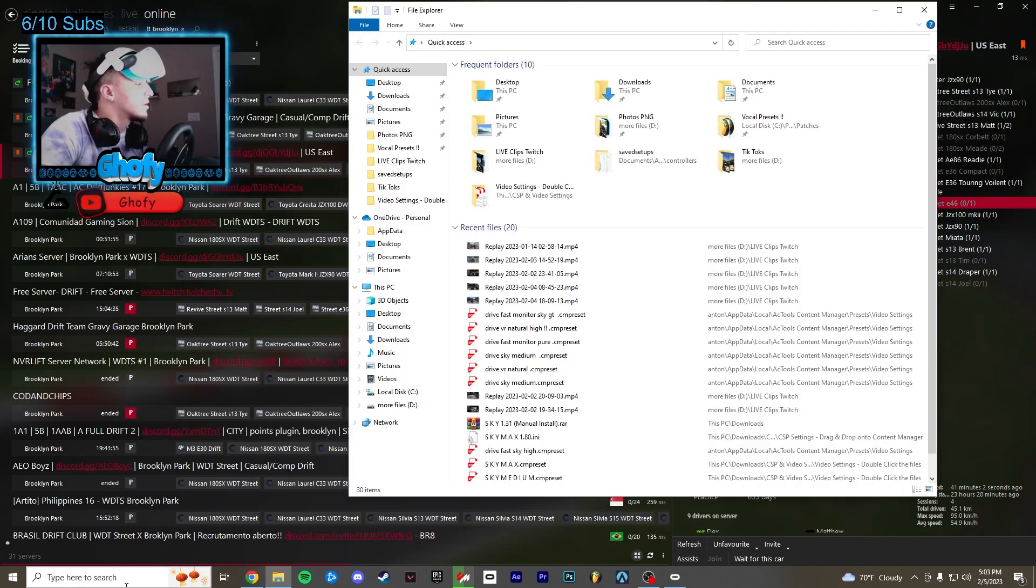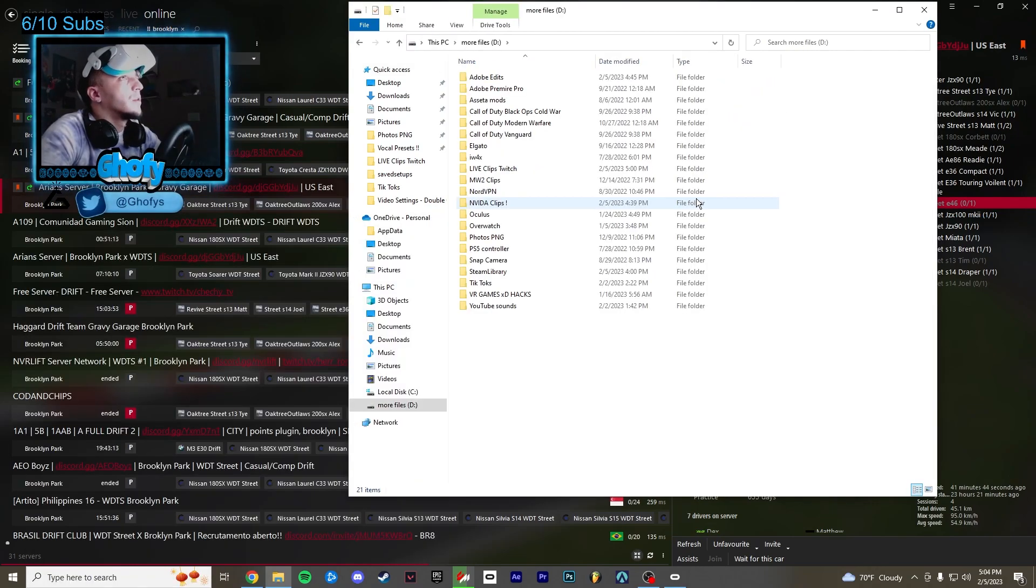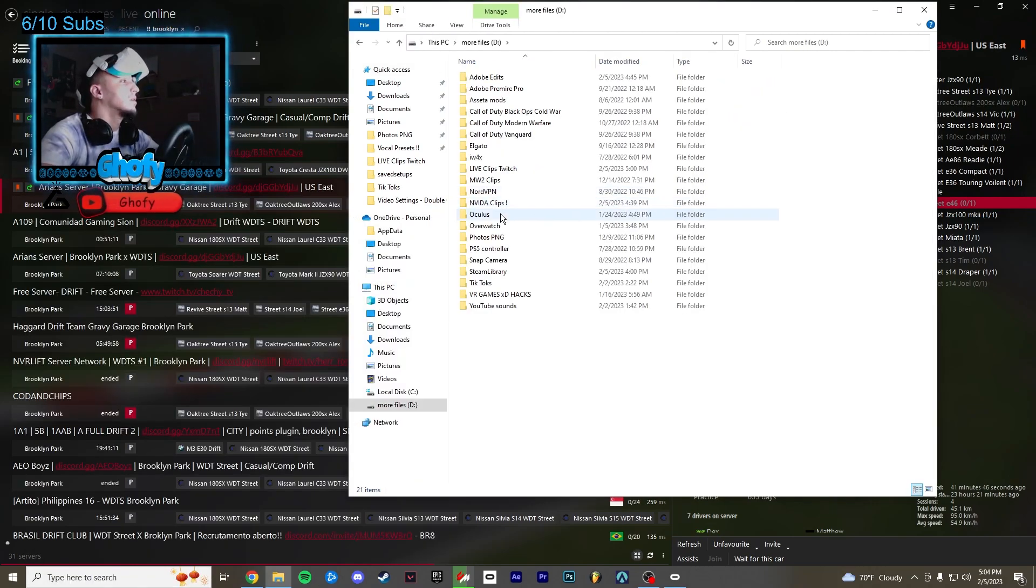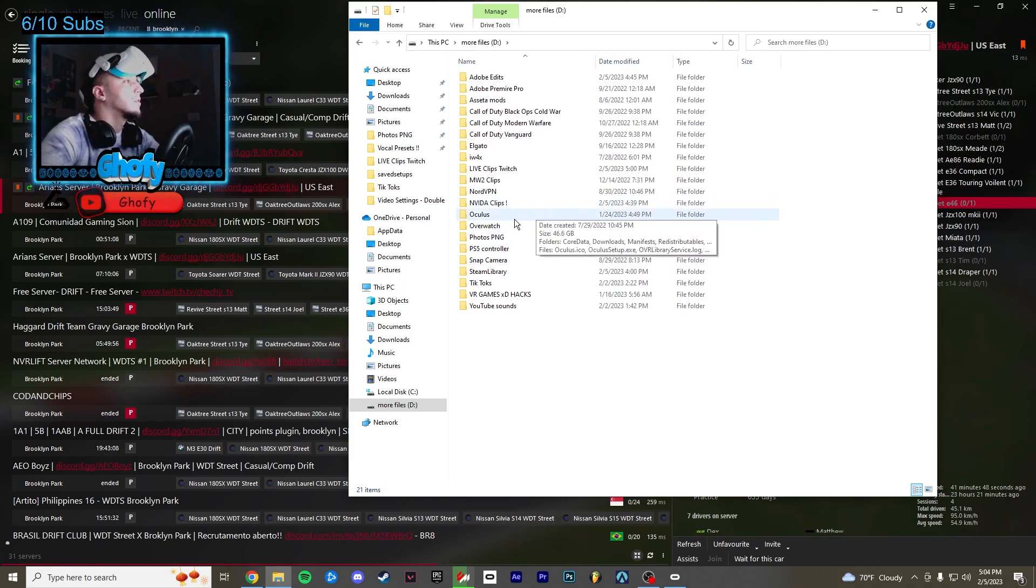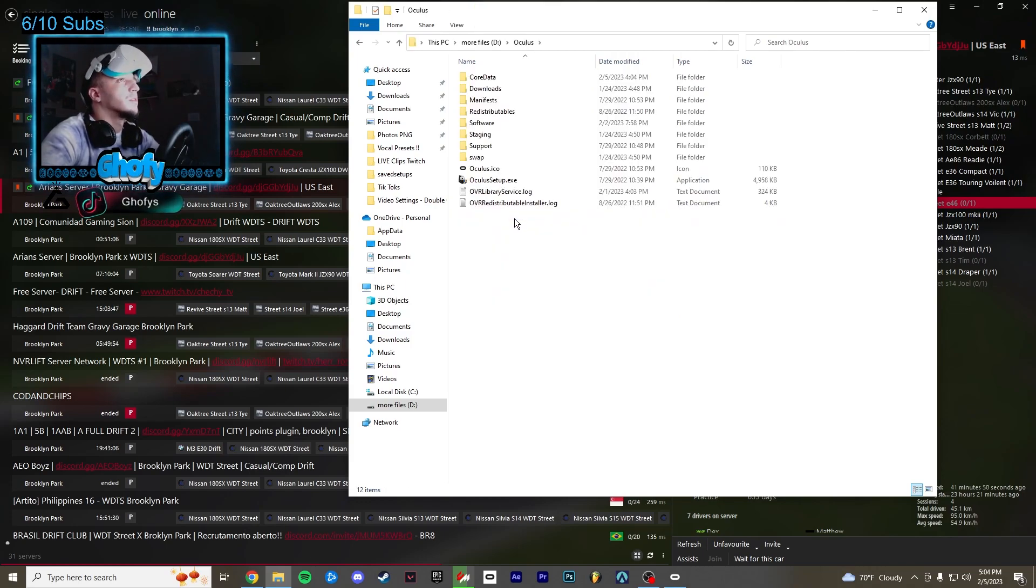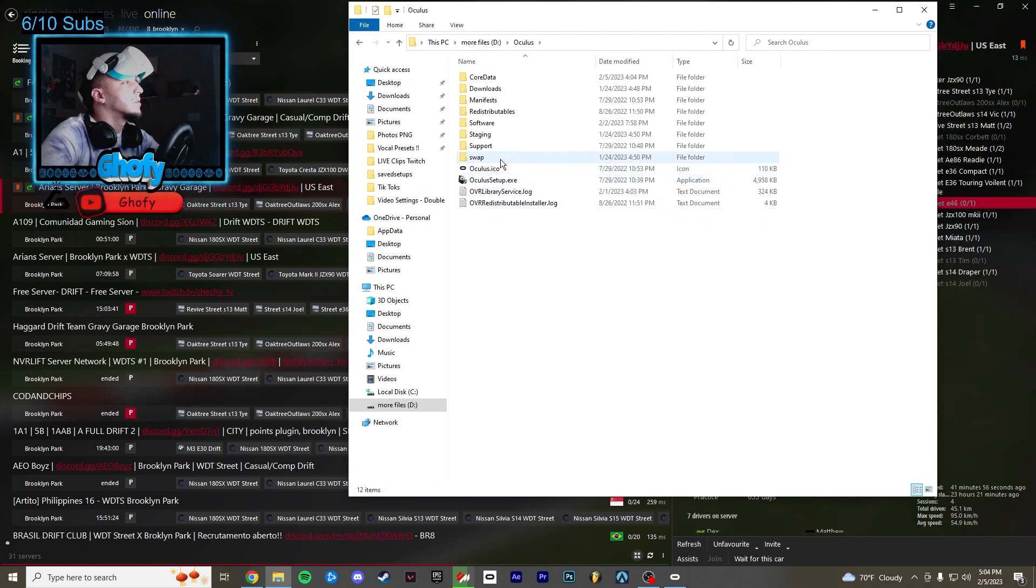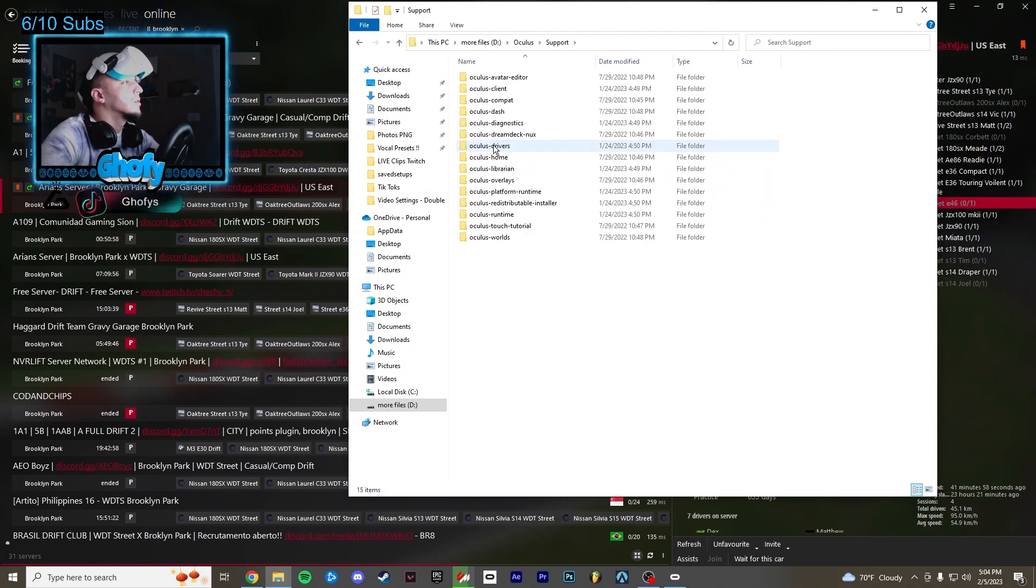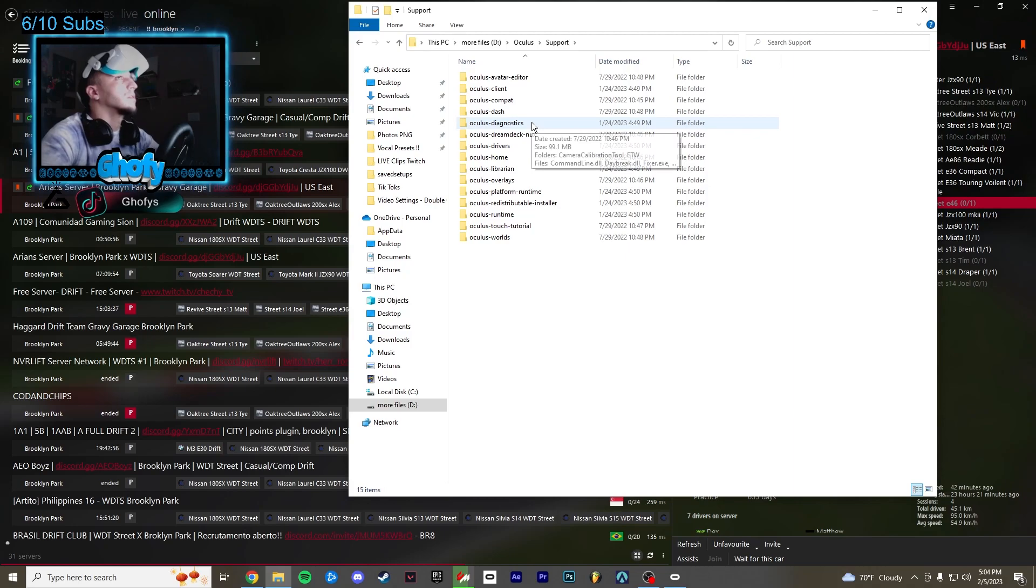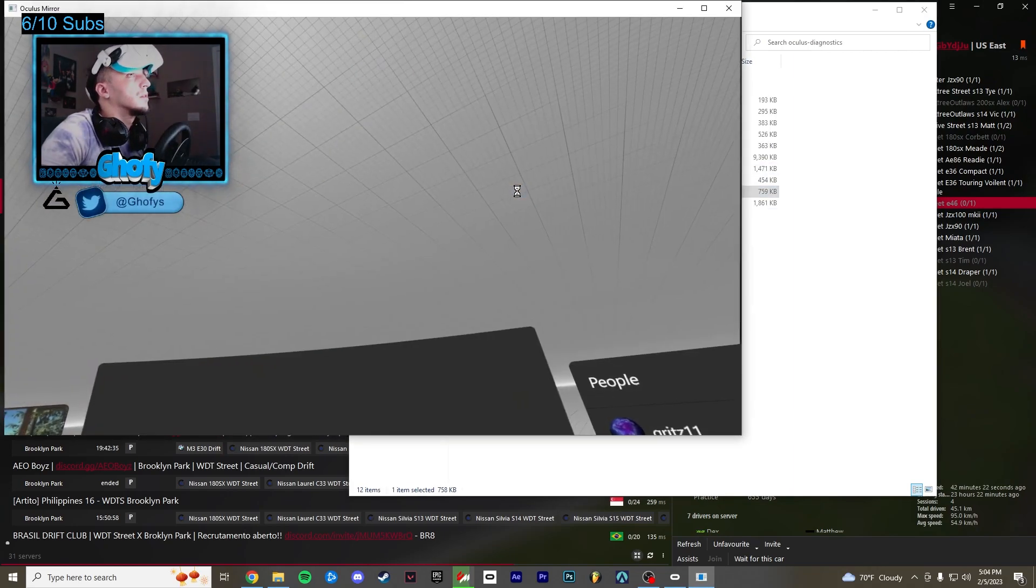Next you want to find your Oculus file location. So you want to find where your Oculus is downloaded. For me it's in my D drive, it might be in your C drive. Just go to the Oculus folder, go to support, go to diagnostics, and then go to Oculus mirror.